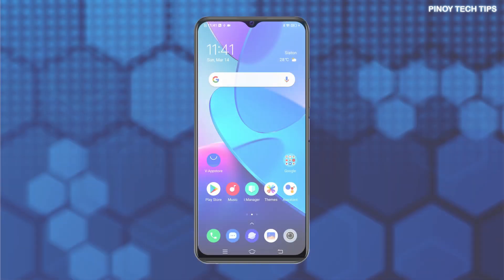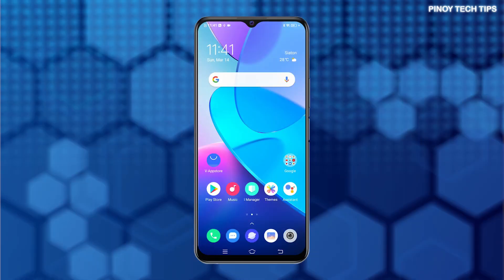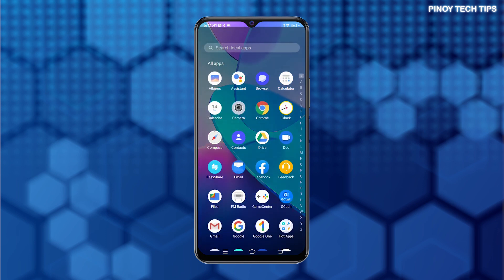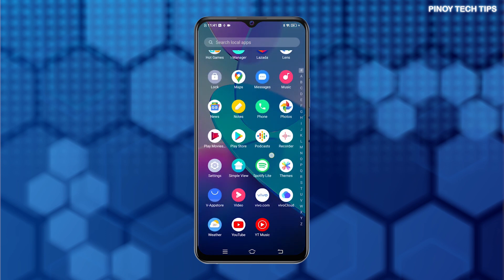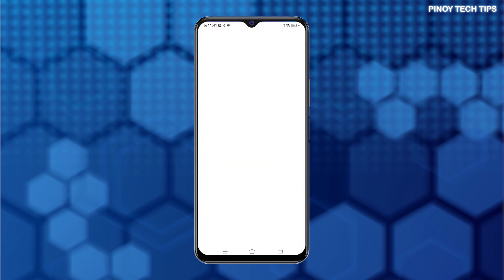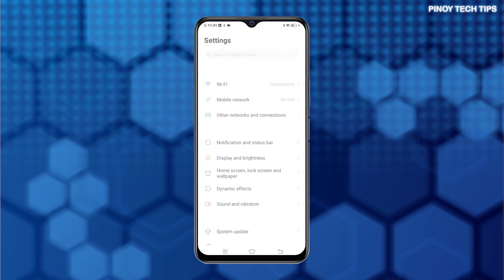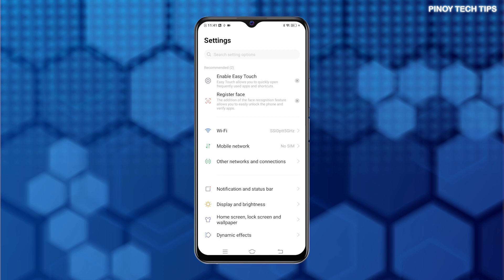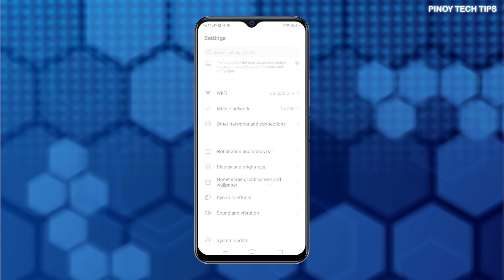First, locate the Settings icon from the Home screen or Apps Viewer and then tap on it. Doing so will launch the main Settings menu, highlighting a list of basic and advanced features and services.